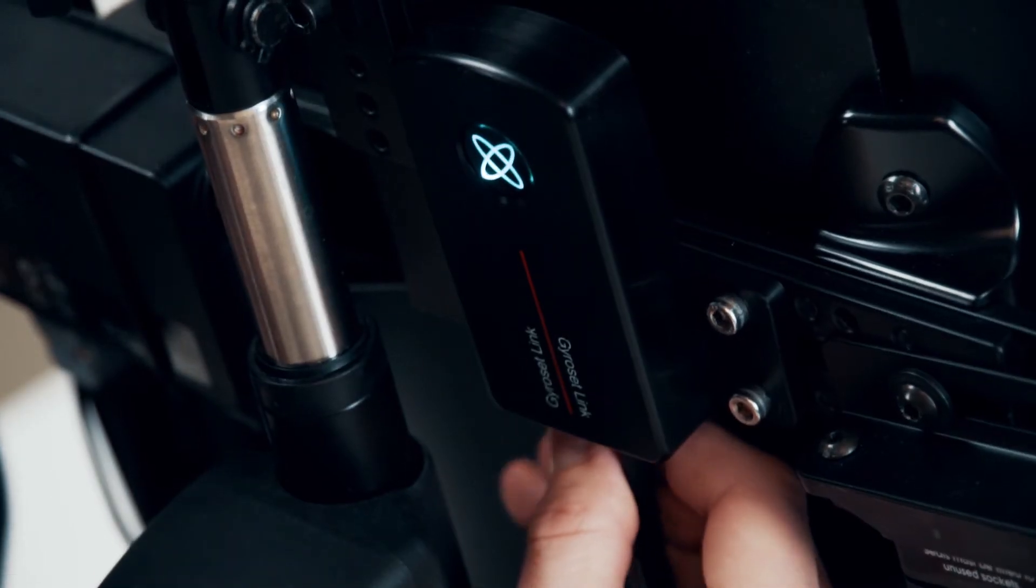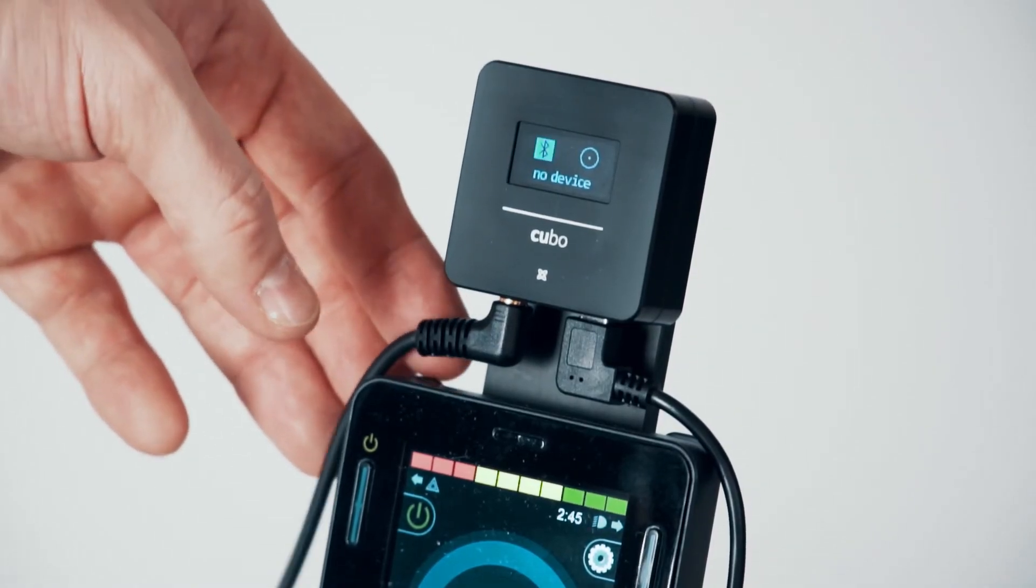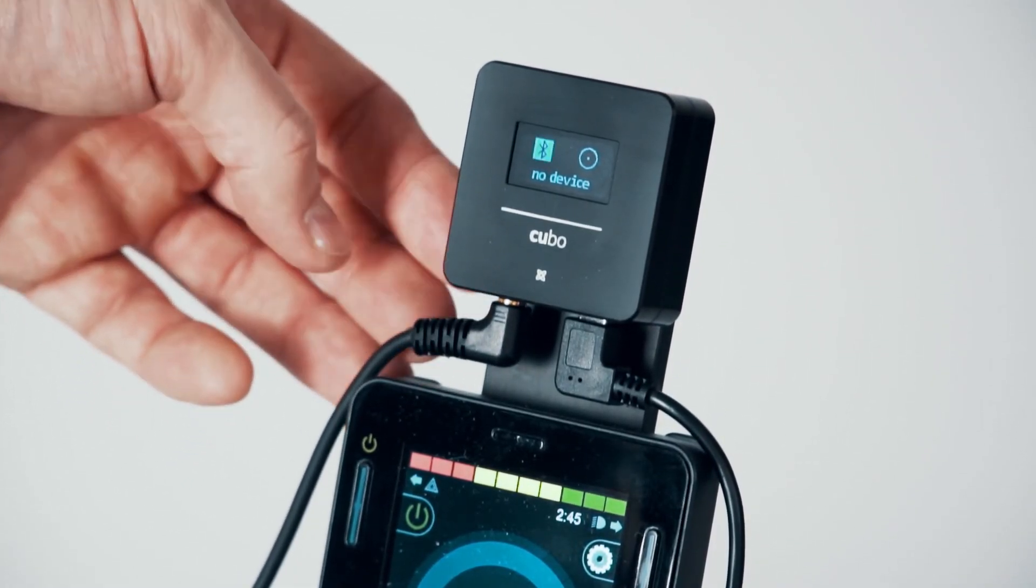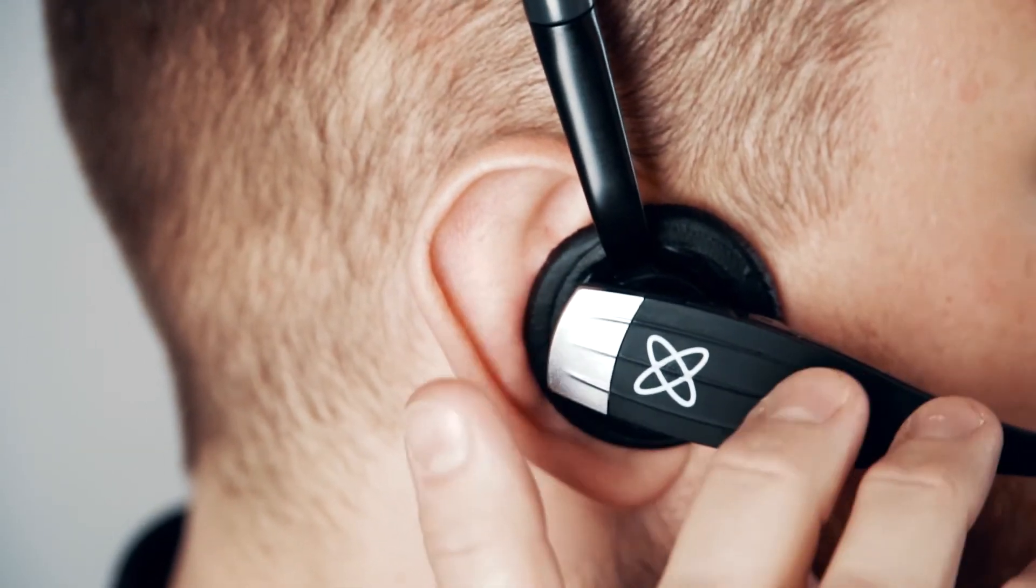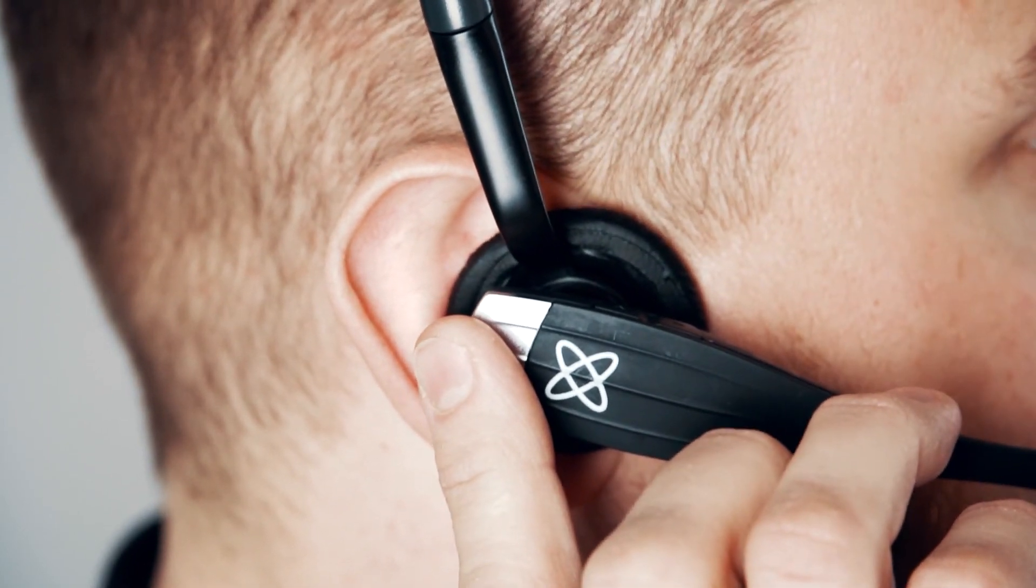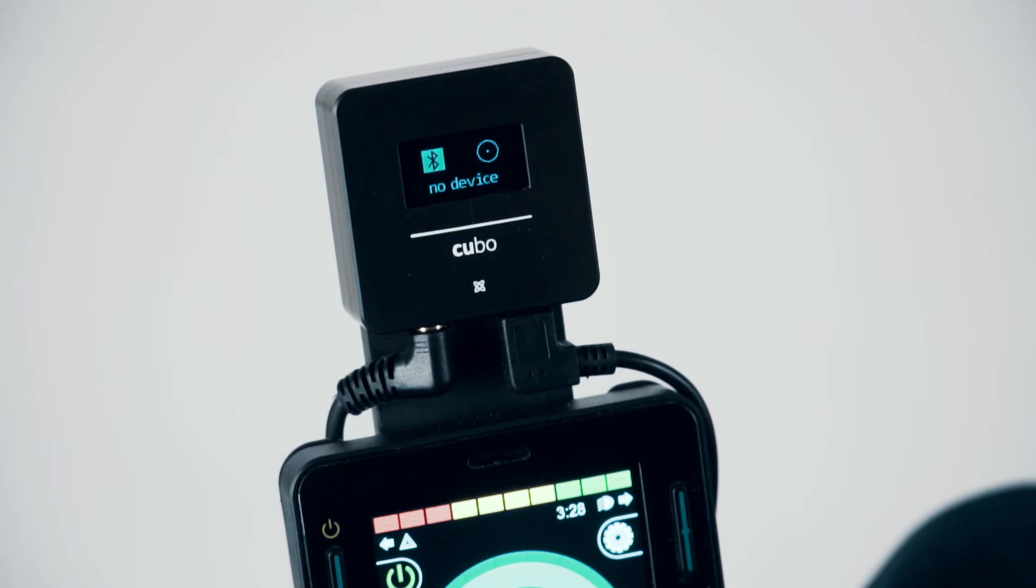Switch on the wheelchair ensuring the Gyroset Cubo and Link is powered up. You're in the clear once the Cubo screen lights up. Switch the Vigo on and ensure it's connected to the Cubo by Bluetooth. The Bluetooth sign should become highlighted when it's connected.